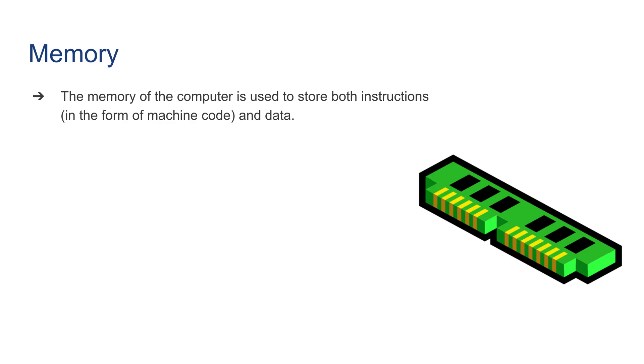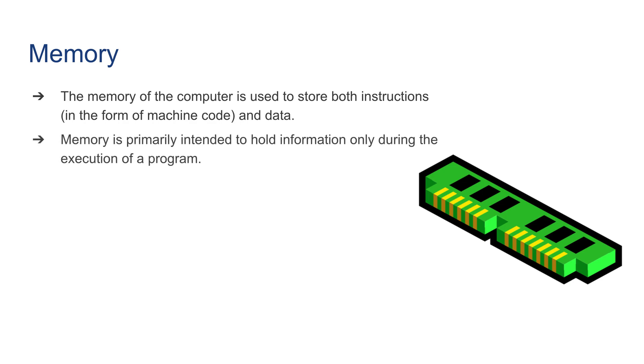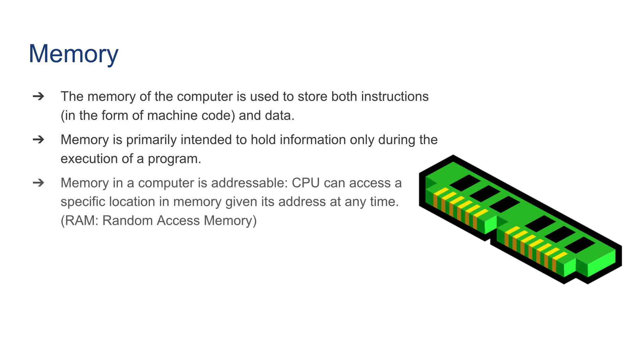Let's talk about memory. The memory of the computer is used to store both instructions in the form of machine code and data. The memory is primarily intended to hold information only during the execution of a program, so it's temporary. Memory in a computer is addressable, so CPUs can access a specific location in memory given its address at any time. That's why we call it RAM, which is short for random access memory.